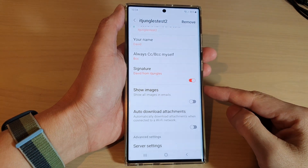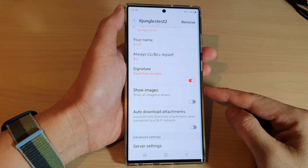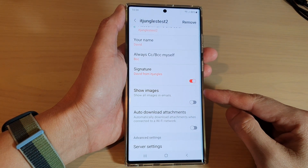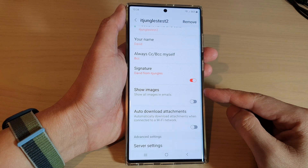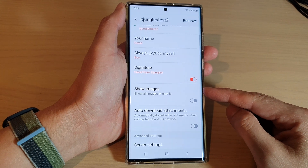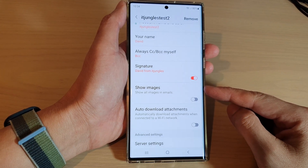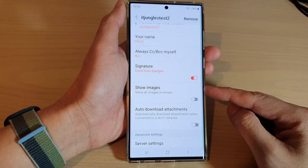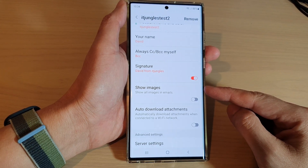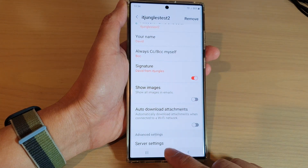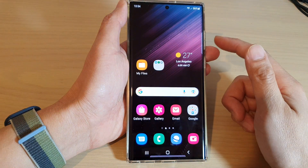Hey guys, in this video we're going to take a look at how you can enable or disable show images in Samsung Email on the Samsung Galaxy S22 series. First, tap on the home button to go back to the home screen.